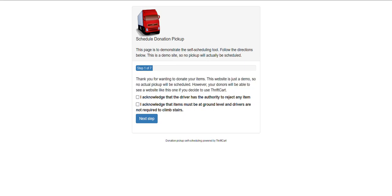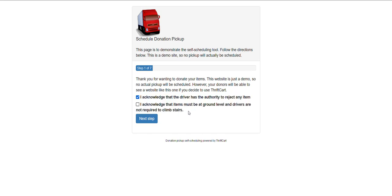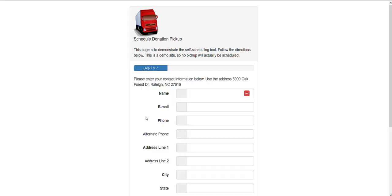You can have one or more checkboxes that your donors need to select, indicating that they ideally have read and agreed to some initial terms and conditions to donate, and then select Next Step.